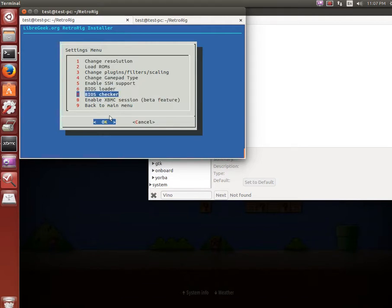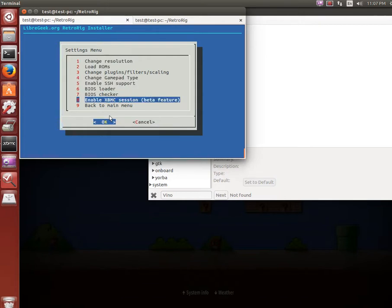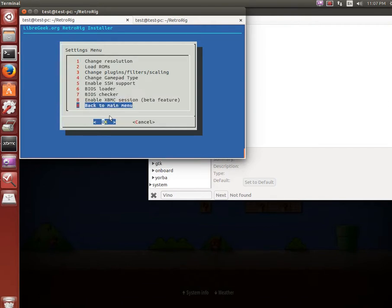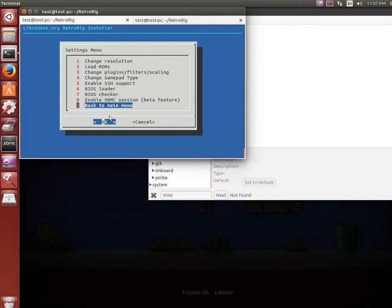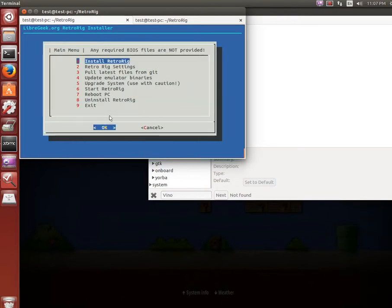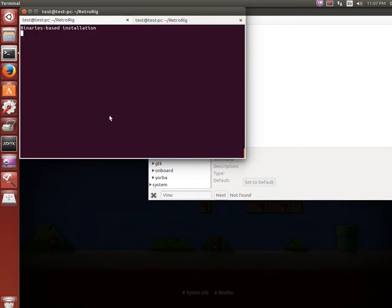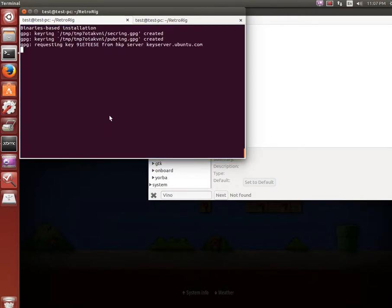You can enable the XBMC session. I marked it as beta because it does seem to not handle frame rates as well and it's kind of erratic, but I'm going to try and work on making that better with the X session that does launch. So let's just do an install here. Do a binaries based installation.